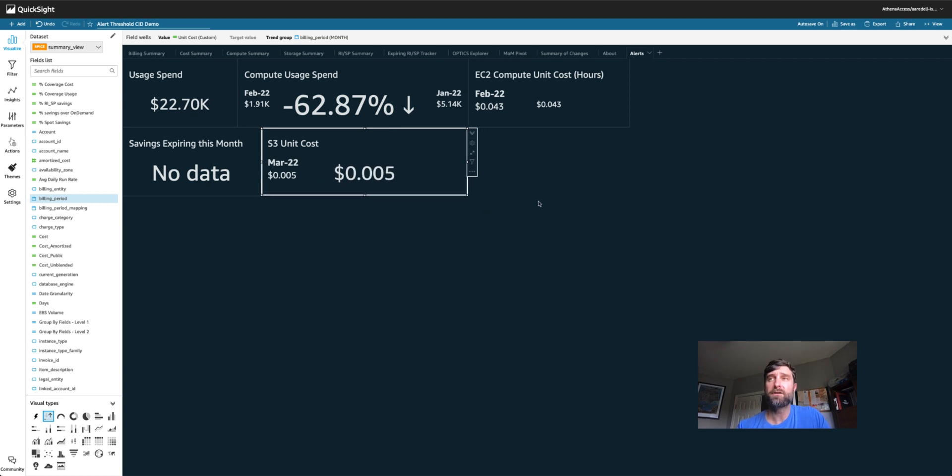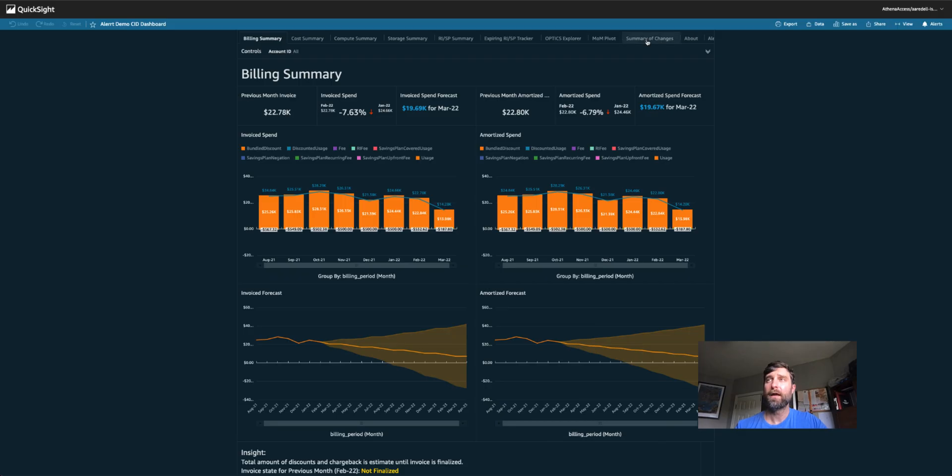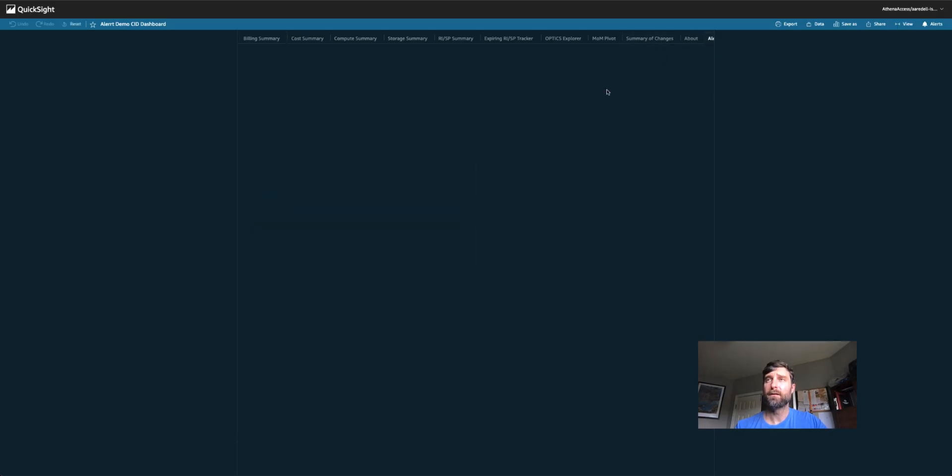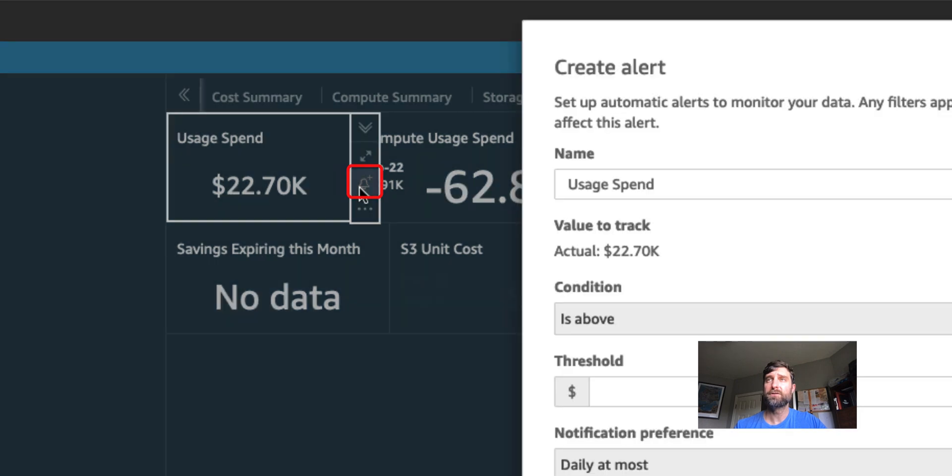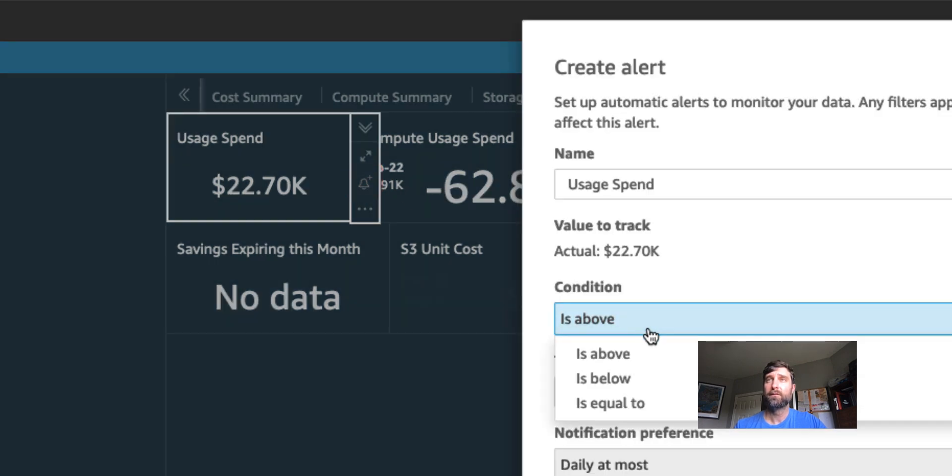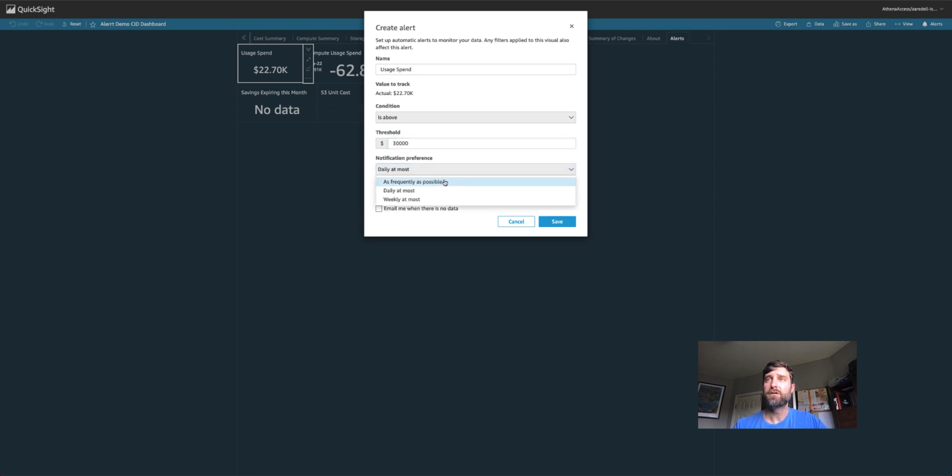Let's get started setting up alerts. The first thing you need to do is publish this as a dashboard. Now I have my read only dashboard. I'll go to my alerts tab. My first alert is for usage spend. I want to know if this is above $30,000.